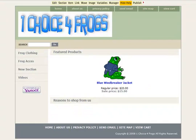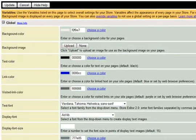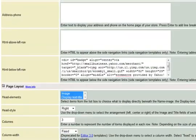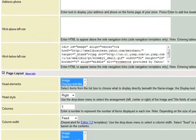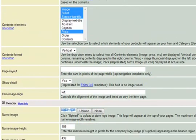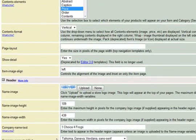Looks good, but we can do better. Let's go into variables again. One of the things we want to do is make sure that we have the right image size for our logo in the variables. Right underneath the name image, we see image height and image width.